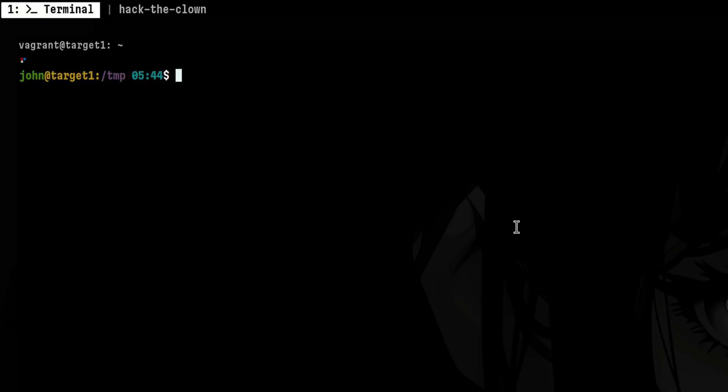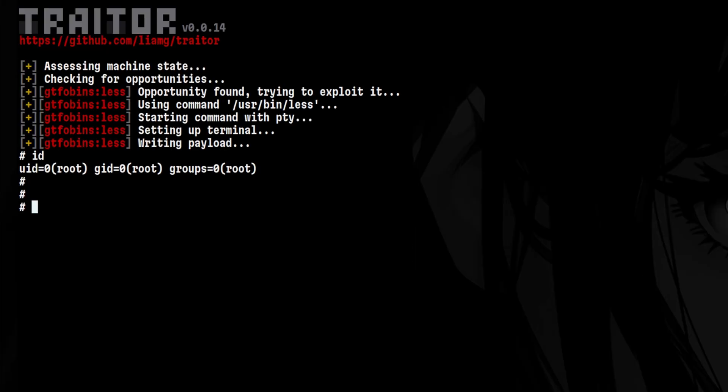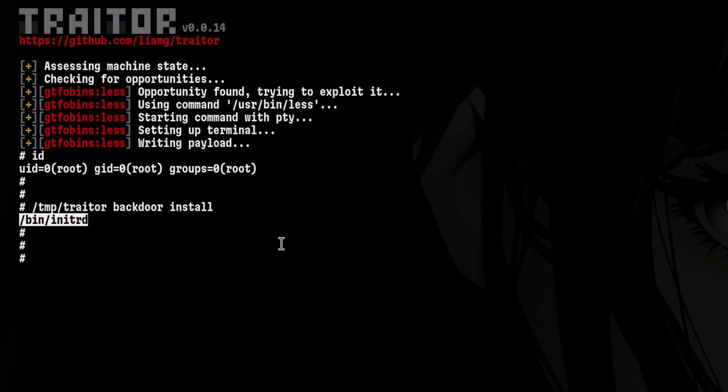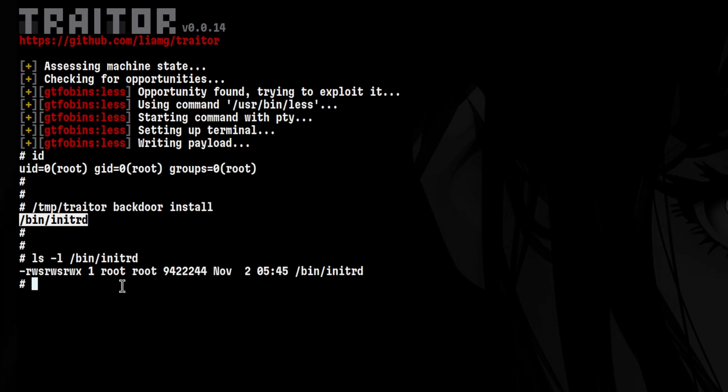Traitor can also automate the backdoor installation for us. Let's say we were already able to exploit the system. The next thing we do is to run again the Traitor binary, but this time we pass the backdoor install parameters. That will send a copy of Traitor binary to /bin/trd, which can disguise as a legitimate binary that is owned by root and contains the necessary setUID bit.